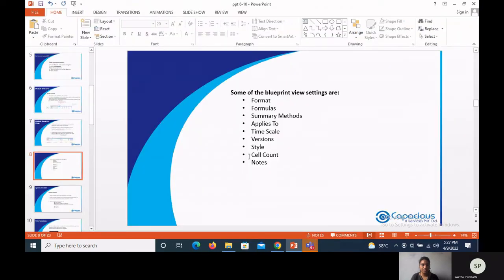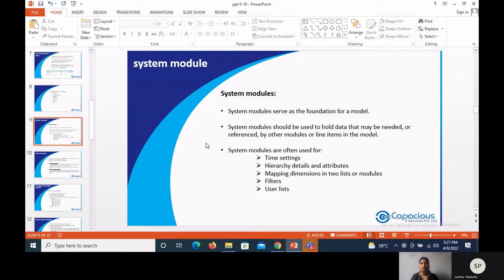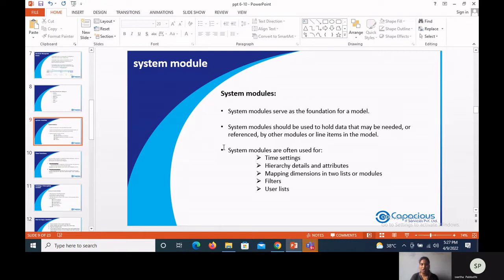System modules are the foundation of a model. They allow model builders to create data in a central library, apply specific attributes, and reference those line items in many other modules. System modules hold data that may be needed or referenced by other modules or line items, and are often used for time settings, hierarchy details, attribute mappings, filters, and use cases.